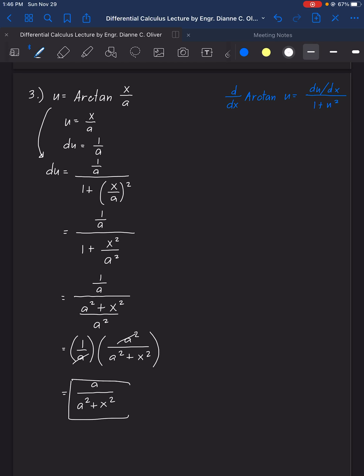So the answer is a over a² plus x². Note that a is a constant here. That is the answer for number 3.